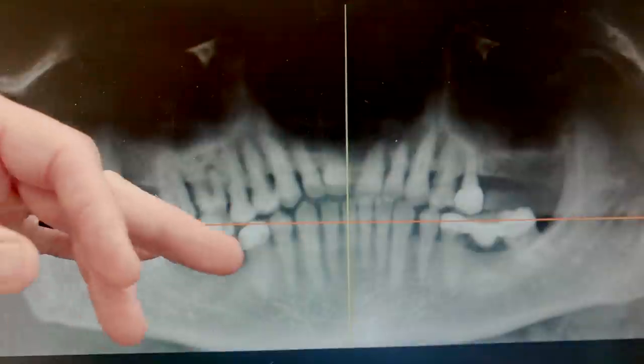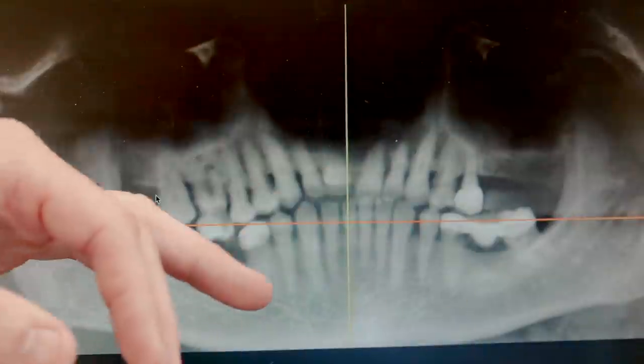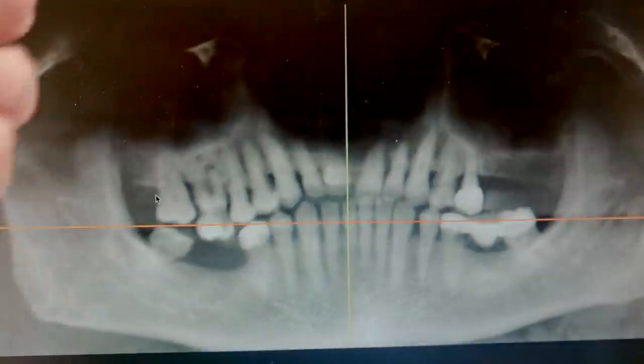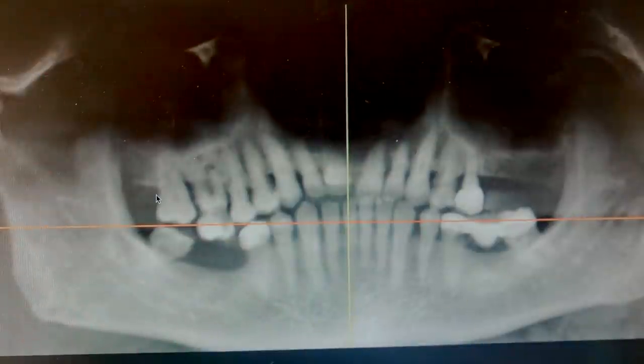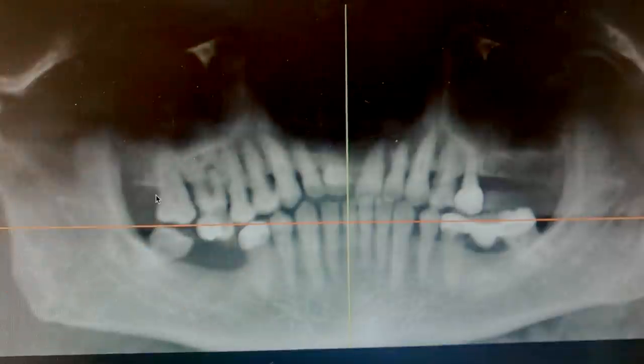In the preoperative X-ray there's just a lot going on — deep pockets, pus coming out of a lot of these areas, mobility, loose teeth, and broken teeth. This required an all-hands-on-deck approach where we had to address everything for this patient.